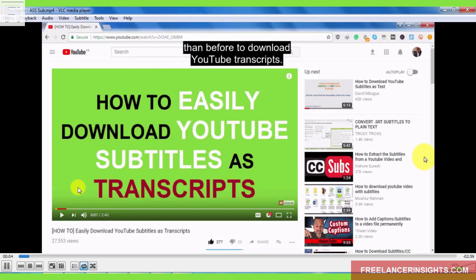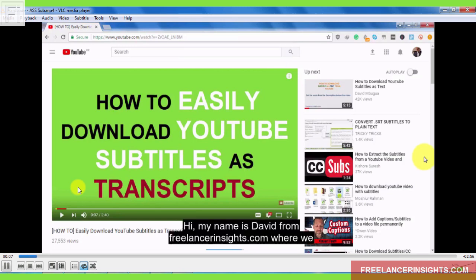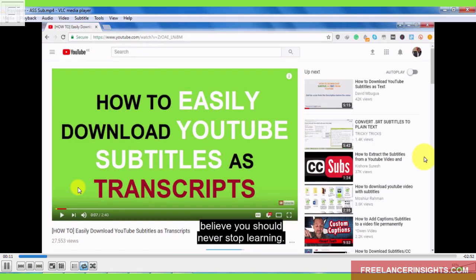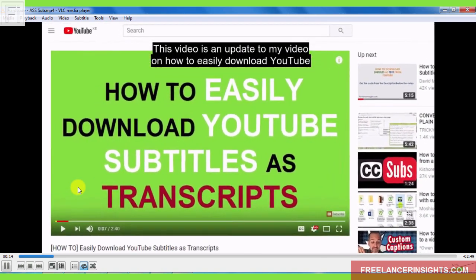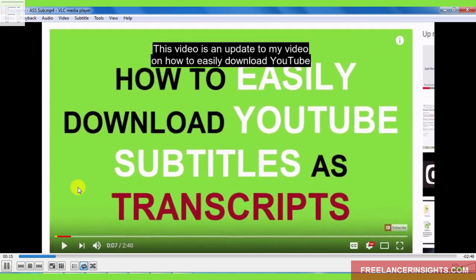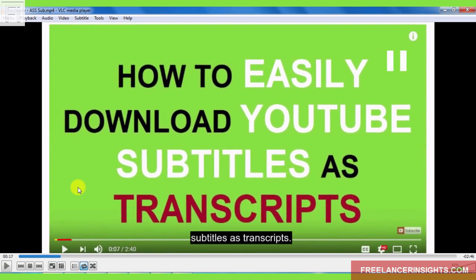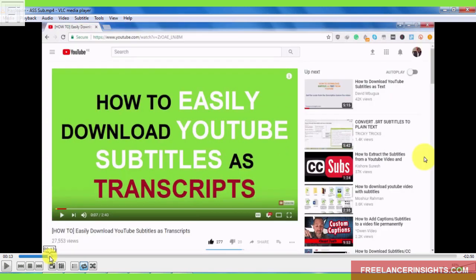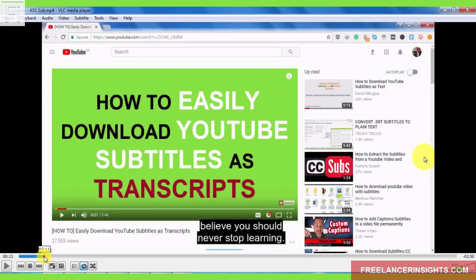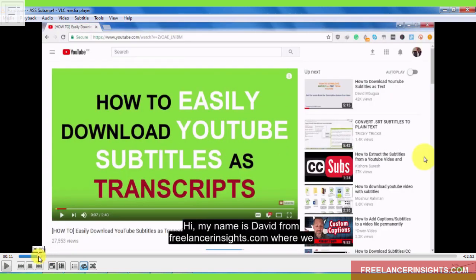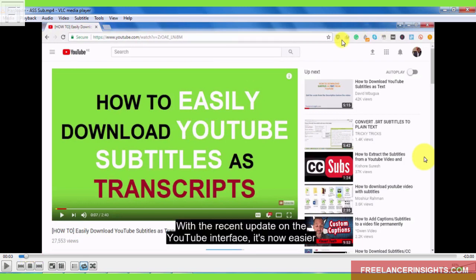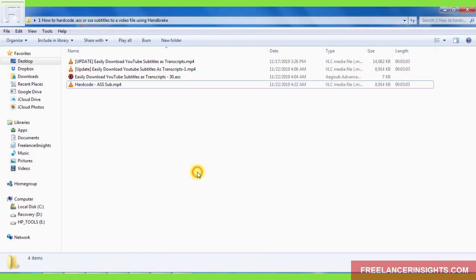It's now easier than before to download YouTube transcripts. Hi, my name is David from freelancerinsights.com, where we believe you should never stop learning. This video is an update to my video on how to easily download YouTube subtitles. Now, we can appreciate that the subtitles are burnt into the video and they adhere to the styling of the subtitle file that we already worked on.